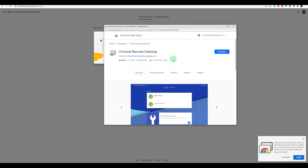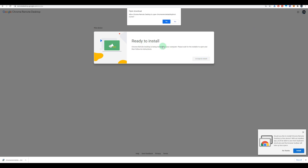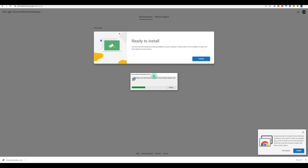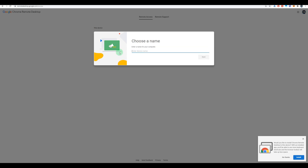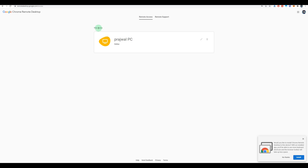Click on 'Add to Chrome', then click 'Add Extension' and let it download completely. It will say 'Ready to install' — click 'Accept and Install'. If you accidentally went to another tab or closed the browser, you can install the MSI file directly from wherever you downloaded it. Click 'Yes' to allow it to open and it will go through the installation process. You need to rename this PC — I'm going to name it 'PC' for this video. Click 'Next', choose a PIN of at least six numbers, enter it again, and click 'Start'.